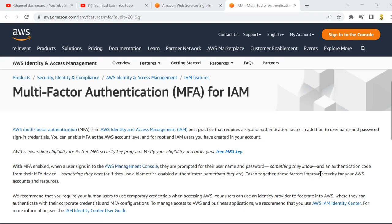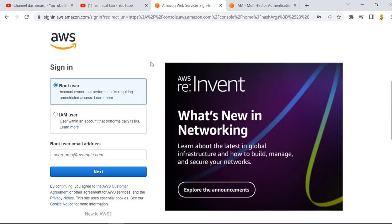Welcome to YouTube. Today I am going to introduce you to our AWS console. We are going to enable multi-factor authentication, which is MFA, and which is a part of IAM — identity access management — in the AWS management console.